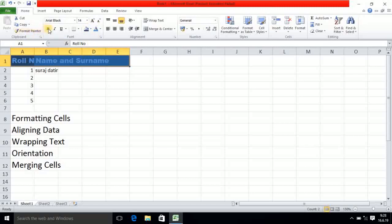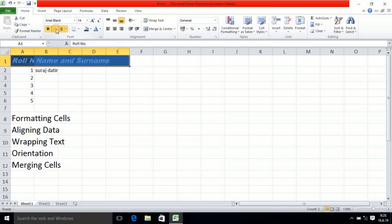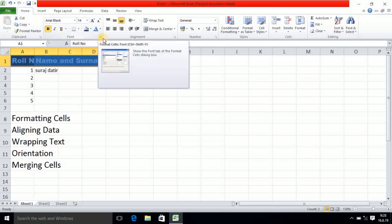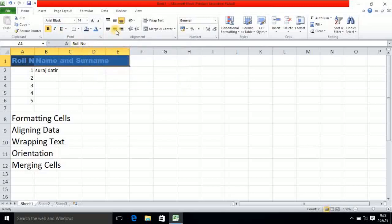You can select bold, italic, and underline here. You can deselect also if you click there again. So these are all the basic options. Now the next point is aligning data.